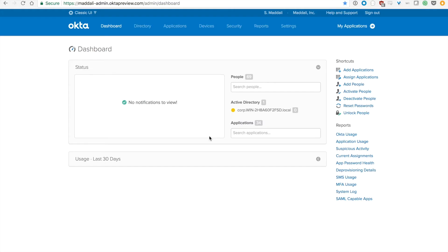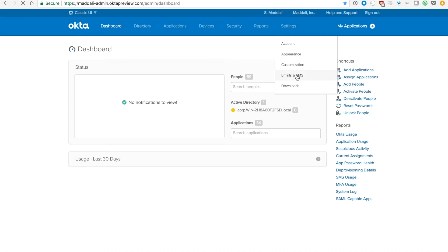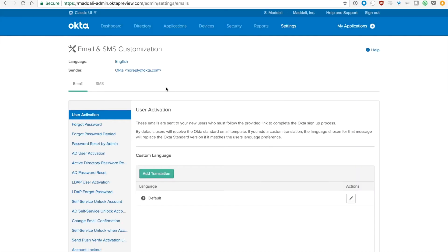Alright, now that we've talked about why custom email domains are so useful, let's take a look at how easily you can set that up. To start off, go to your Okta admin dashboard, then go to Settings, Email and SMS. Once you're here, you'll see a sender field. Once you click on that, it opens a new dialogue box.